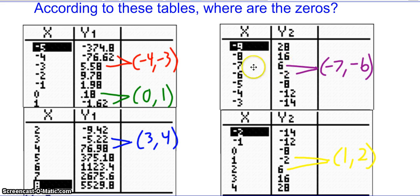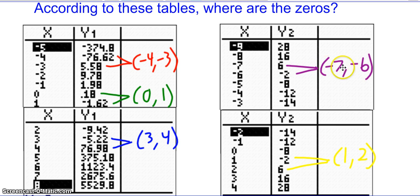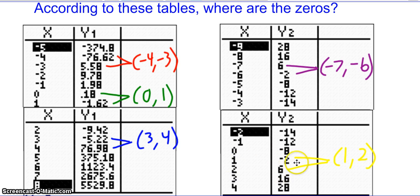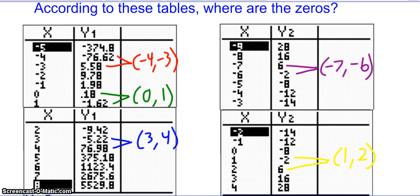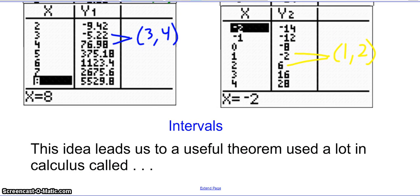Over here on this second function, I can see between negative 7 and negative 6 the values go from positive to negative, so there's a zero in there. And as x goes from 1 to 2, the y values go from negative 2 to positive 6, so I have to cross the x-axis — there has to be a zero within that interval. Being able to recognize that is very important, and it leads us to a very useful theorem used a lot in calculus and also very helpful in algebra when dealing with polynomials.